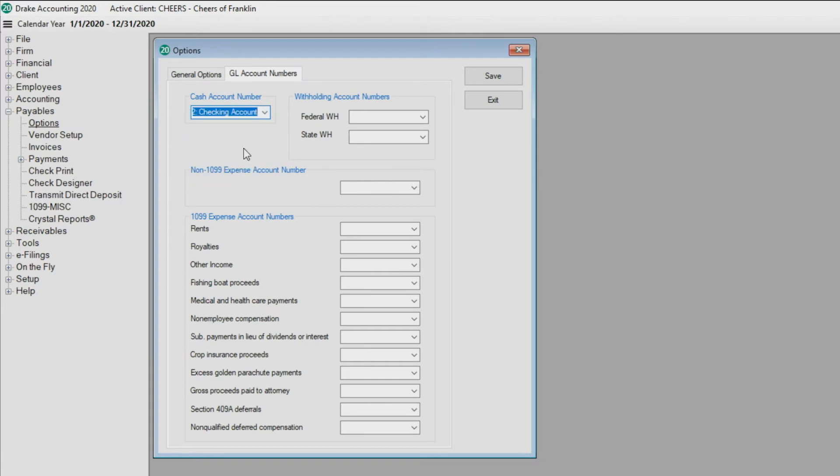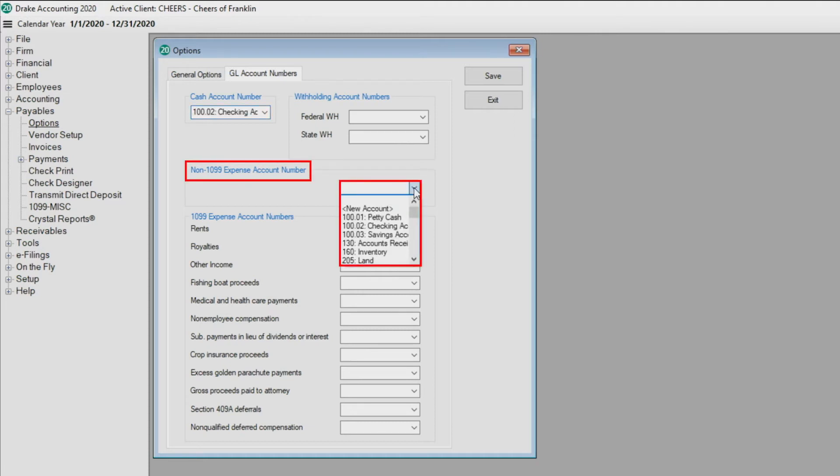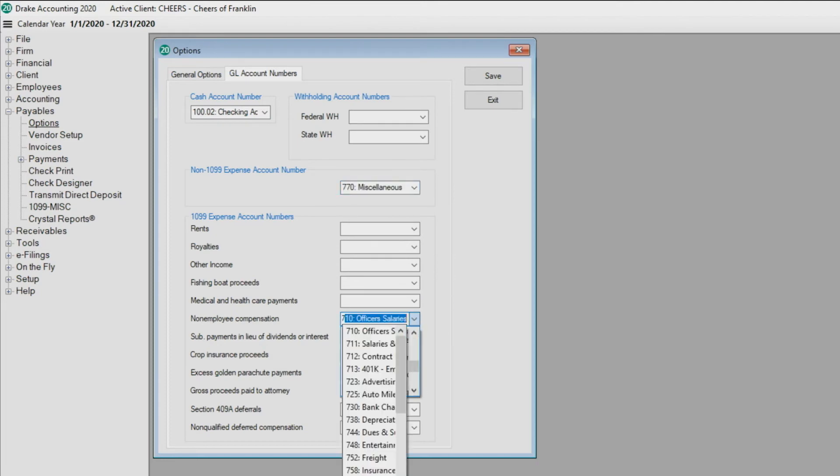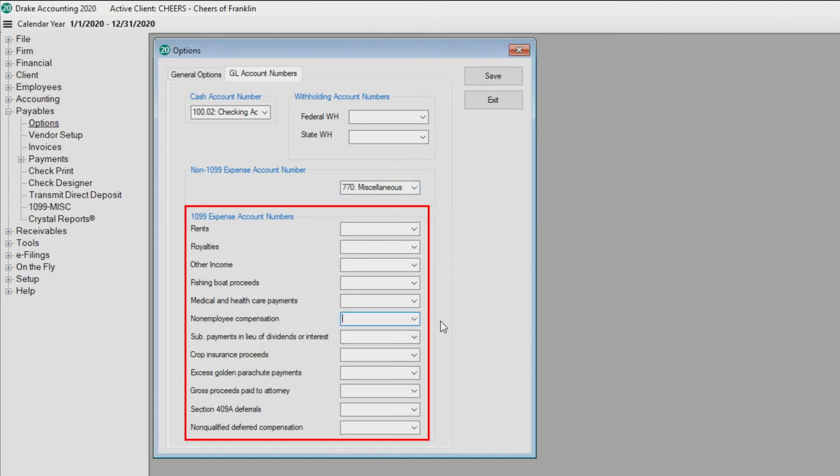If required, assign accounts from the withholding account number drop lists. Assign the default expense account for non-1099 vendors from the non-1099 expense account drop list. In the bottom portion of the tab, designate expense accounts for corresponding 1099 Miscellaneous fields.